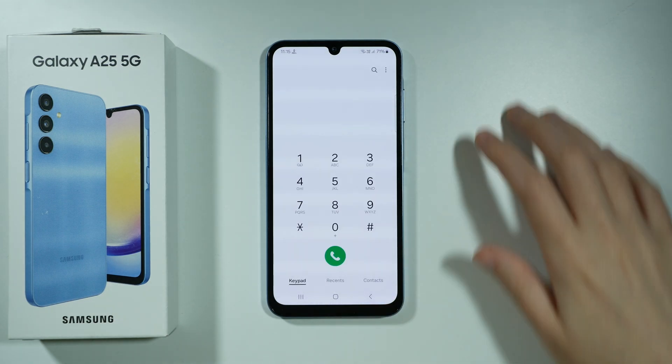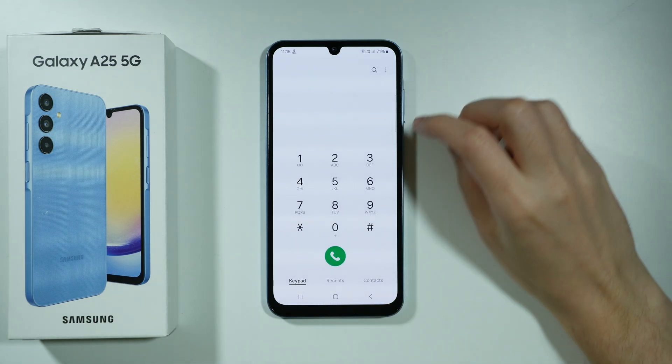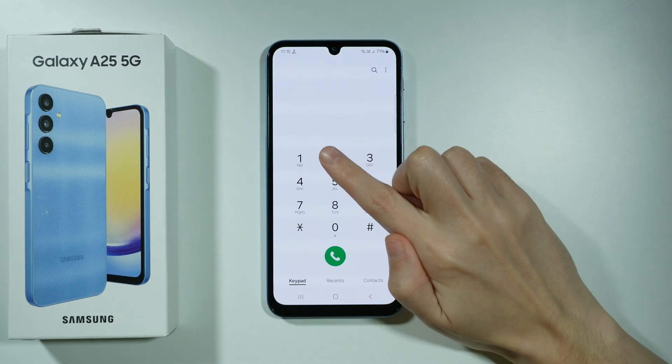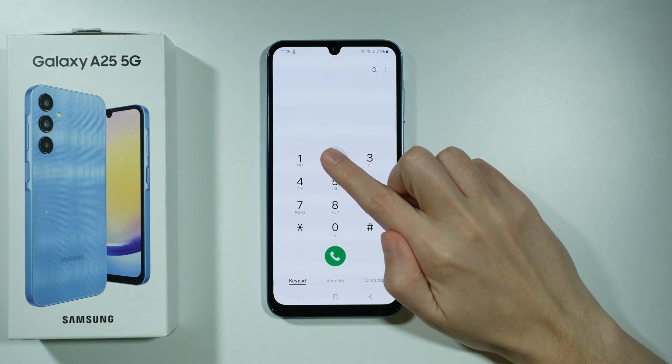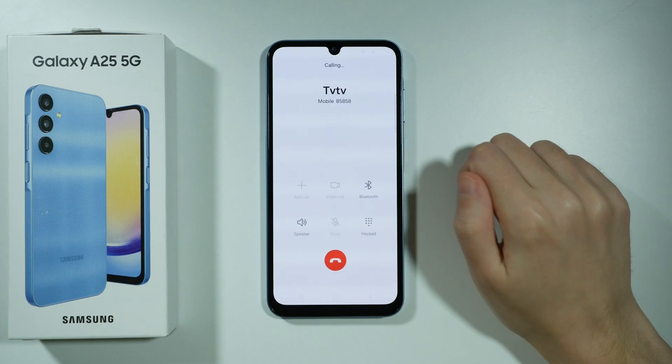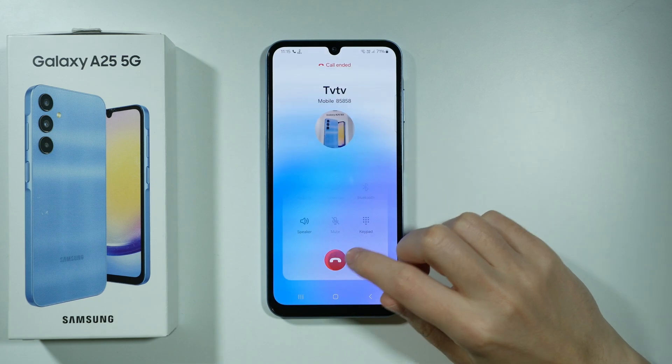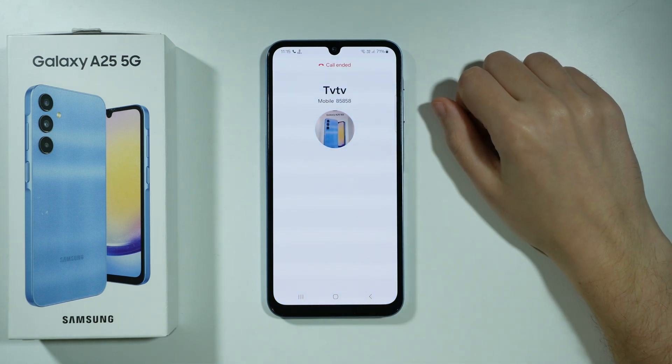So now in order to speed dial, we can press and hold 2 in order to call that contact.